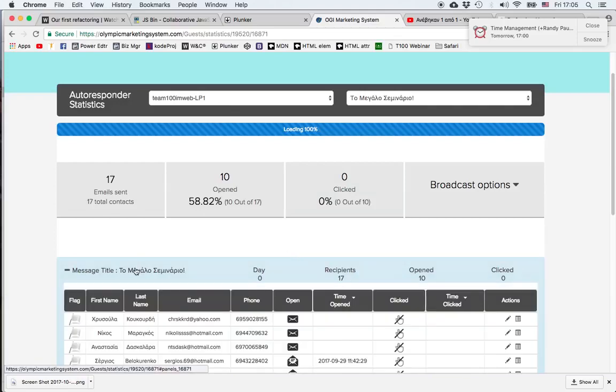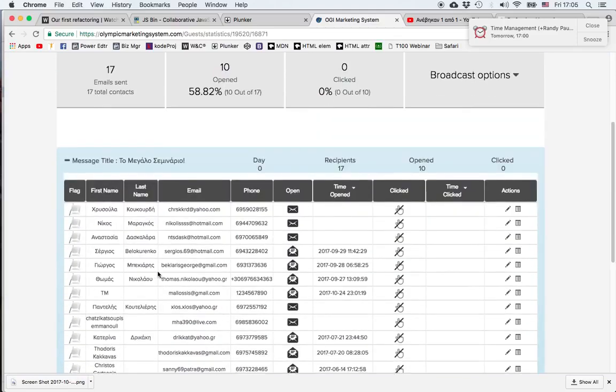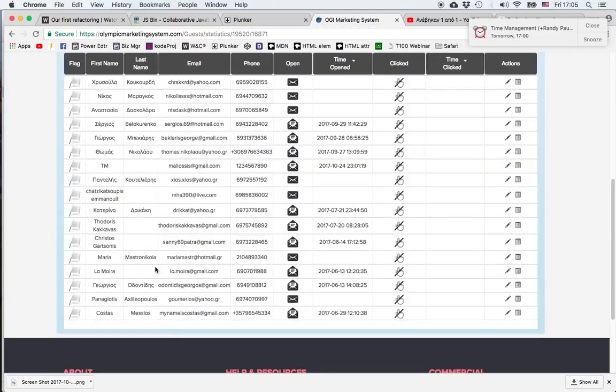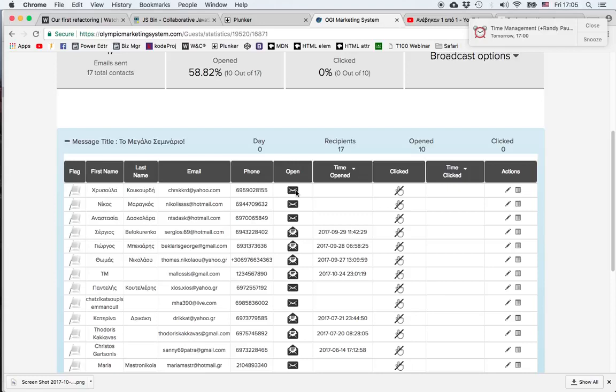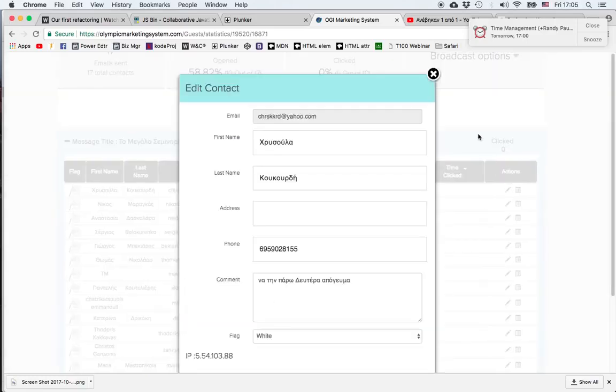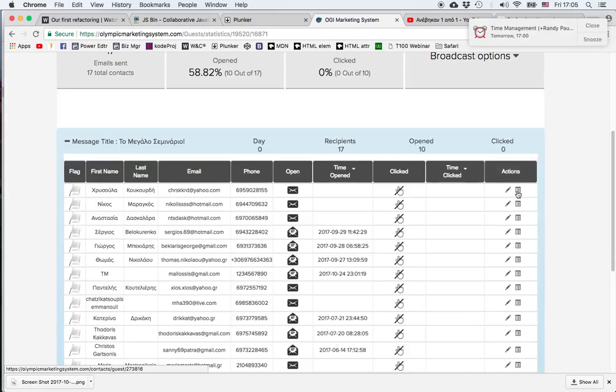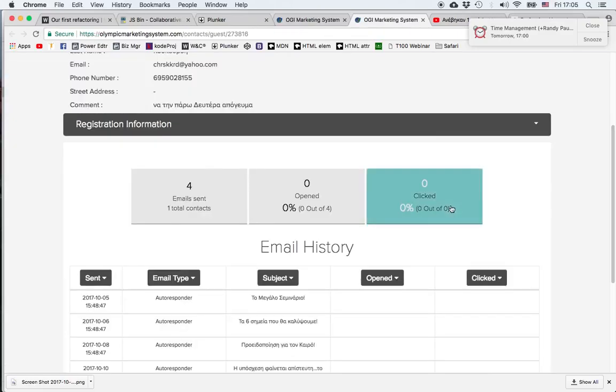I can click on the message title and I get all the information regarding the people it was sent to. I can get all the information they opted in, I can see who opened and who didn't open the email, the time they opened the email, whether they clicked or not. I can click on the pencil and go and edit the specific person's information, or I can click the button right next to it which gives me the statistics of the specific person.